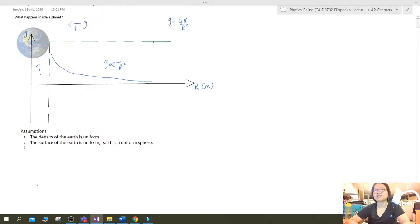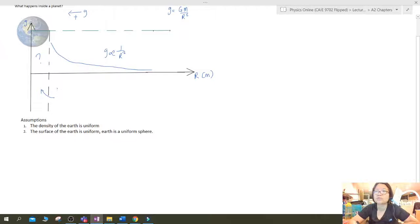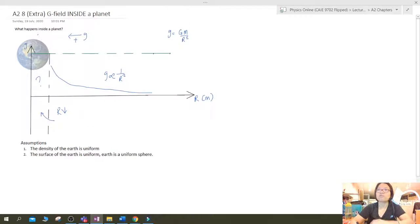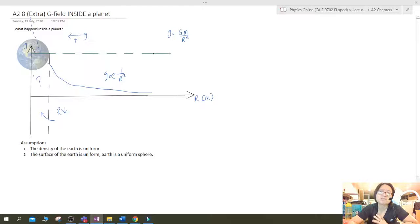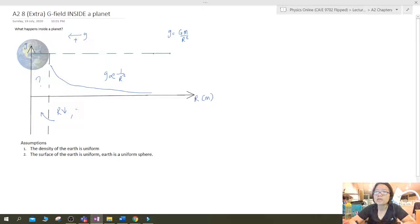Now let's start deriving. The problem with inside the Earth's surface is this: you might think that as r decreases, you just continue the 1/r² graph further — but this makes no sense. Are you saying that at the center of the Earth the gravitational field strength is infinitely large? That's not going to happen. So it's not going to be that case.